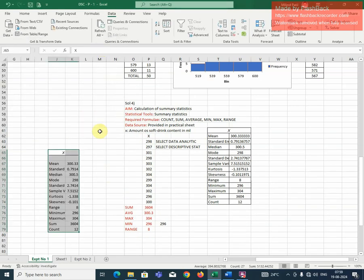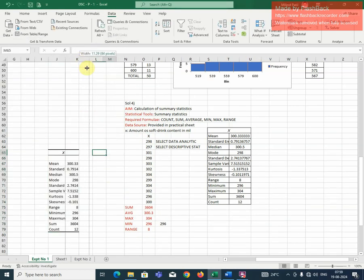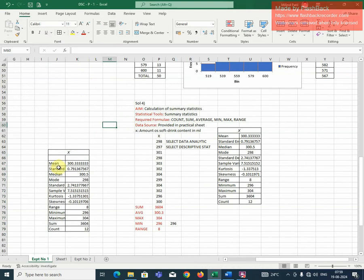So that will give me the summary statistics. These are: this is mean, standard deviation, median, more. In this case also, I am getting the range of values, minimum, maximum, sum and count. So in this way, you can find out the summary statistics whenever the data is known.